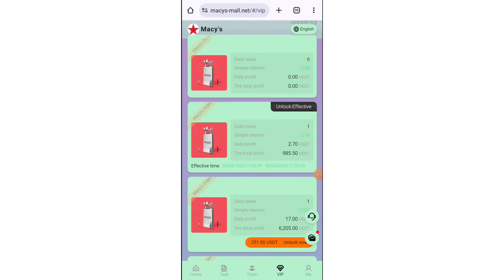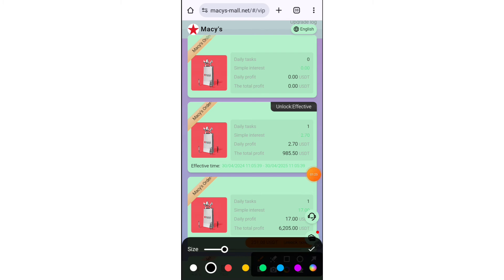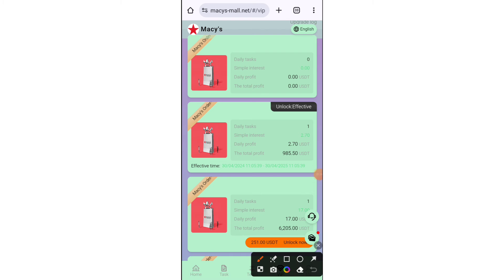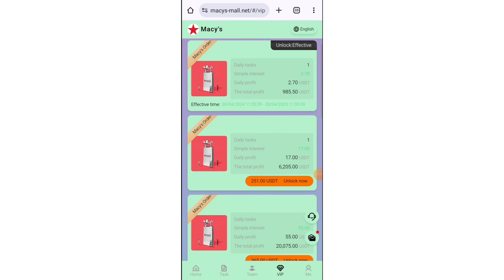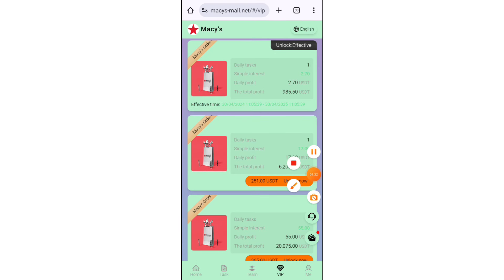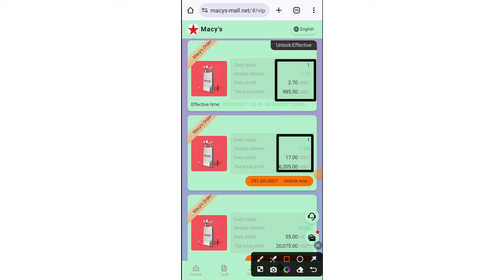Now I will introduce you to the VIP levels. I have successfully uploaded VIP 1 after the recharge was complete. You can see the types of VIP levels here — if you go to $495 here you can see your daily profit.